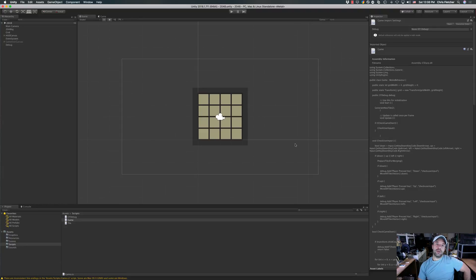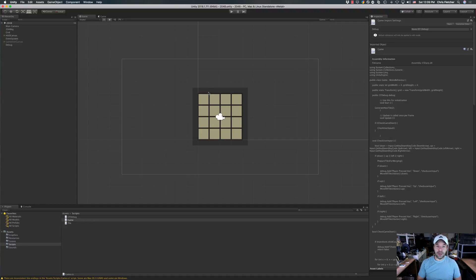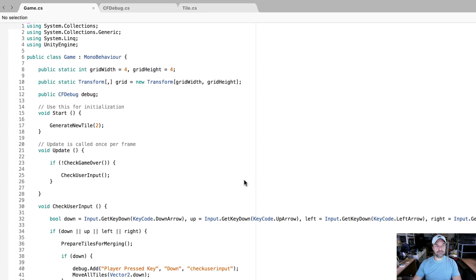Hey everyone, welcome back to another episode of The Weekly Coder. This week we're going to do part seven of our 2048 tutorial, starting right from where we left off. Part six was the game over portion of the game, so now we want to be more visual — we want to see our score. The good thing is we already built most of the HUD in the very first video, so we have less work to do. Most of the work will be in the script, so let's open up our game class.